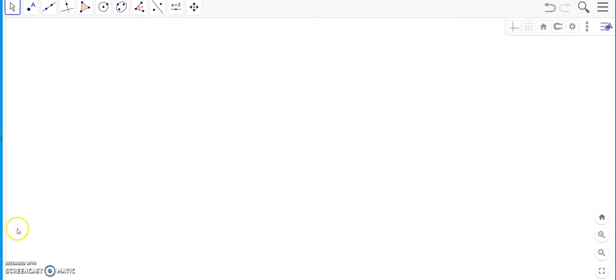So children, we are back with our GeoGebra applet where I am going to show you how to construct a special kind of quadrilateral. We will discover what this quadrilateral is and what are its properties.